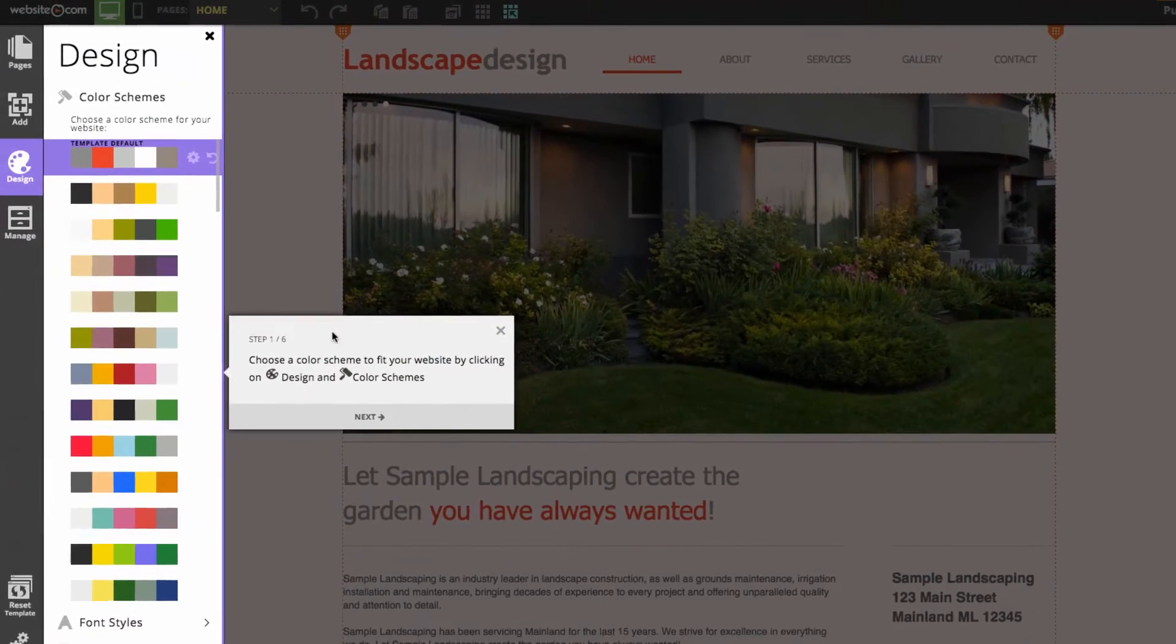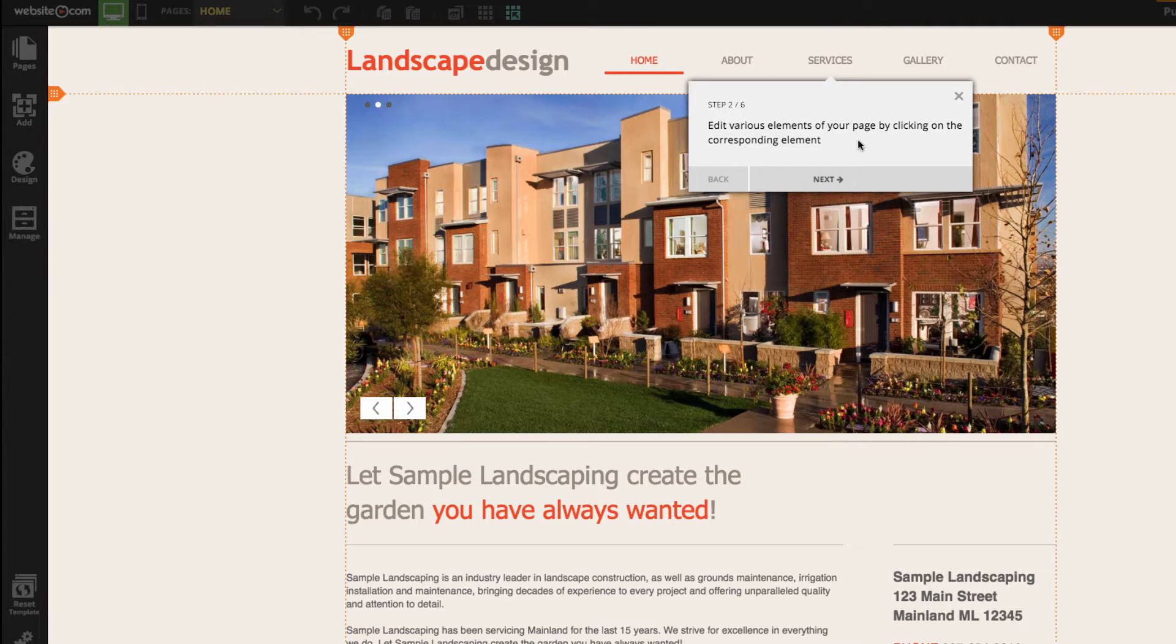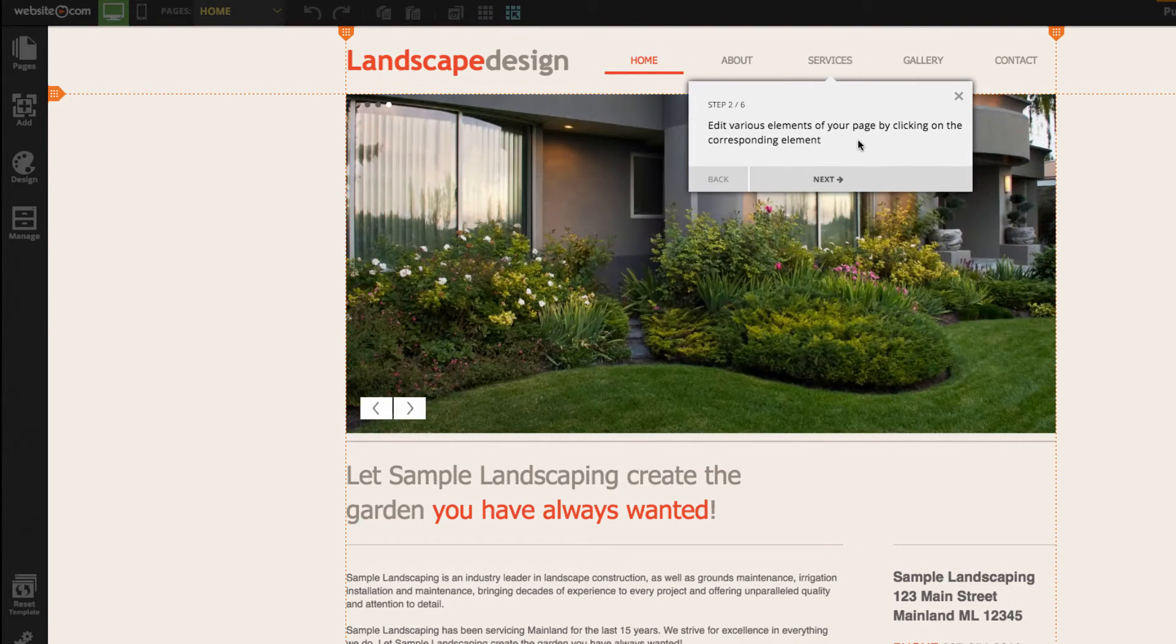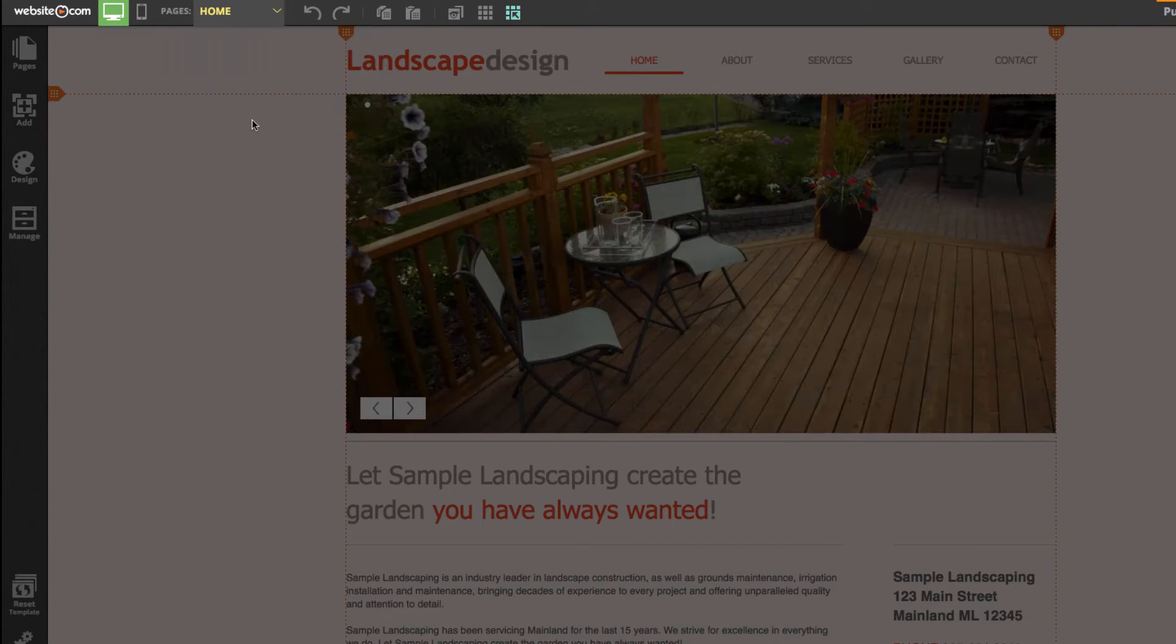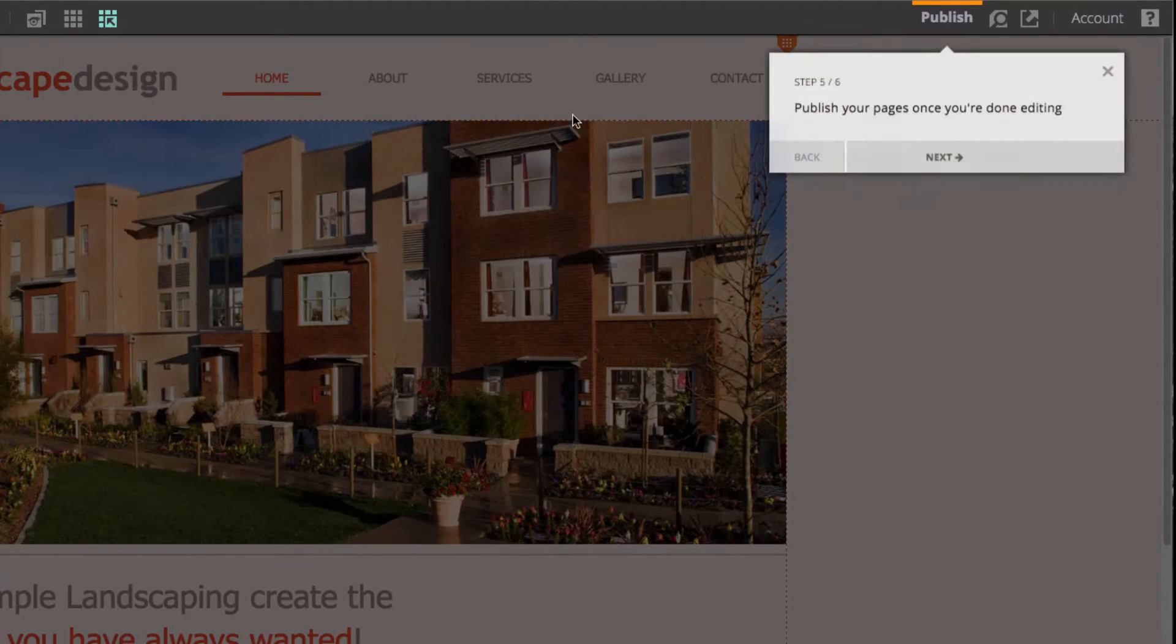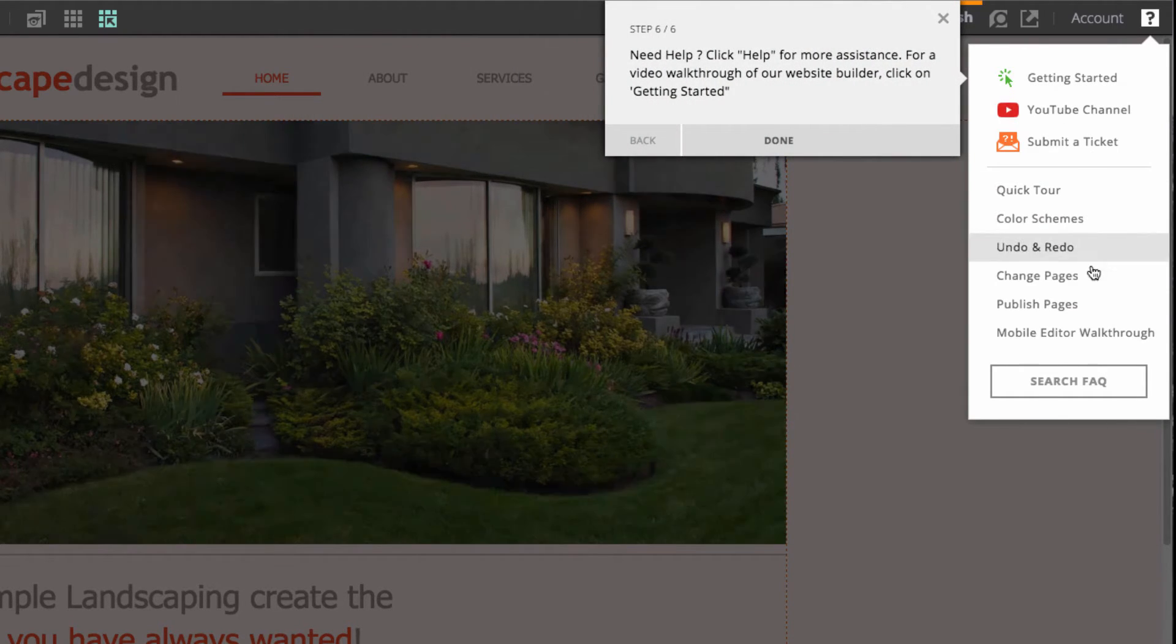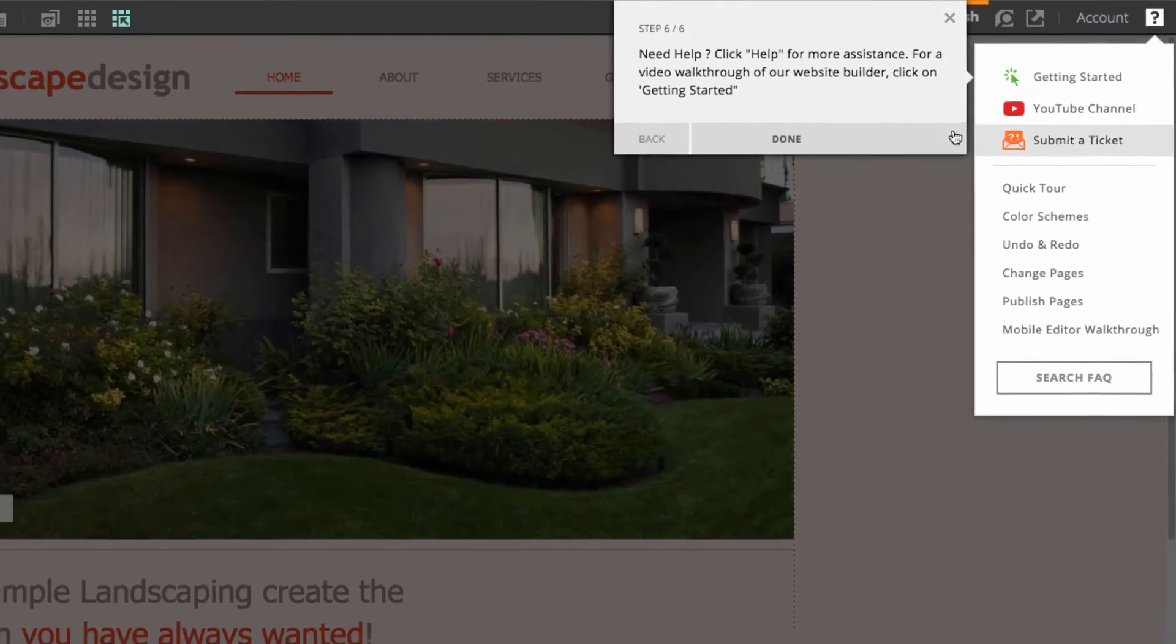The first step of the tour is our design section where we have color schemes to fit your website. Step 2 is you can edit various elements by clicking on the corresponding element. Step 3 is your navigation menu. Step 4 are your undo and redo buttons. Step 5 is the publish button which you'll hit once you've finished editing your site. Finally we have the help section with a link to our YouTube channel as well as other helpful links.